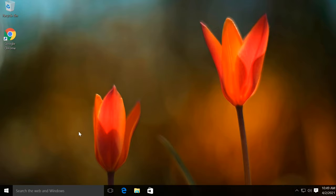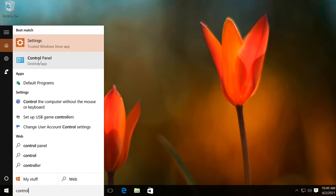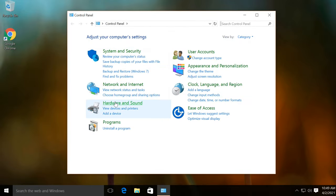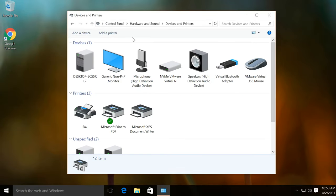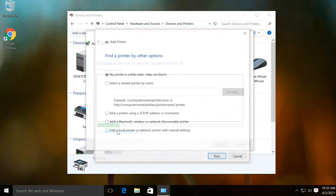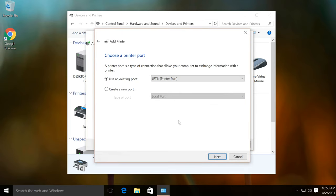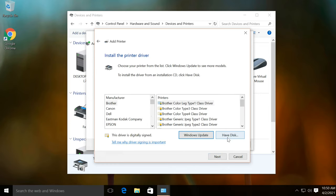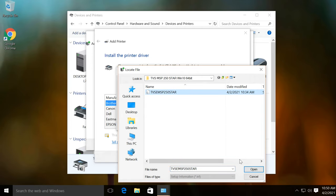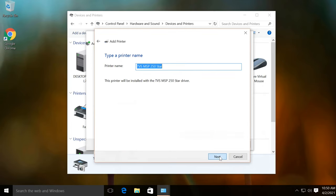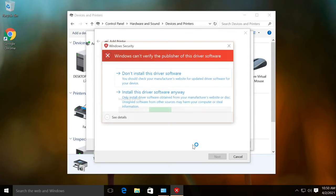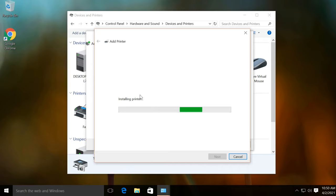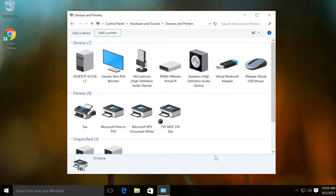After Windows 10 opens, try installing the printer driver again. In this figure, select install this driver software anyway. Printer driver successfully installed.